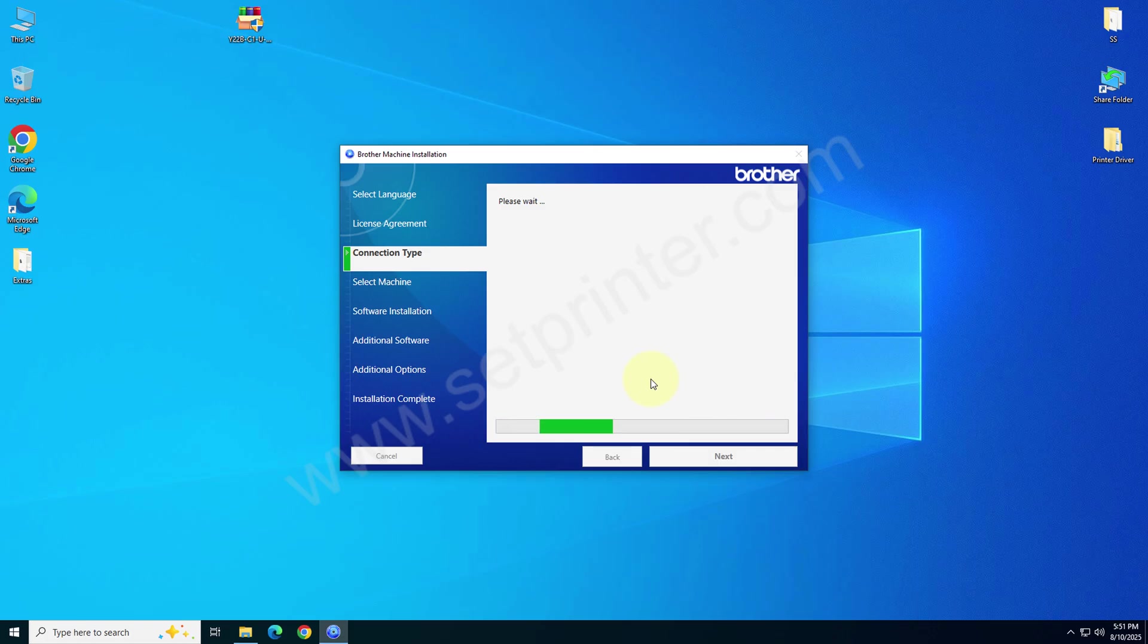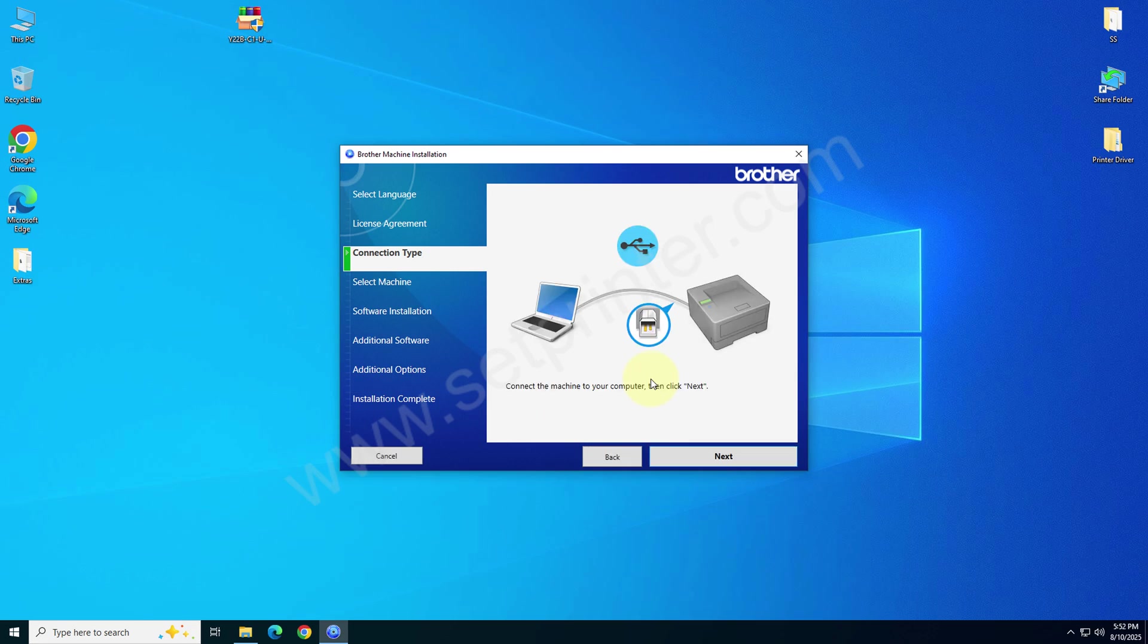After you click on next it will start installing the drivers, so you will have to wait there. Now please connect the USB cable of your printer to the computer and make sure the printer is turned on properly. After that click on next.